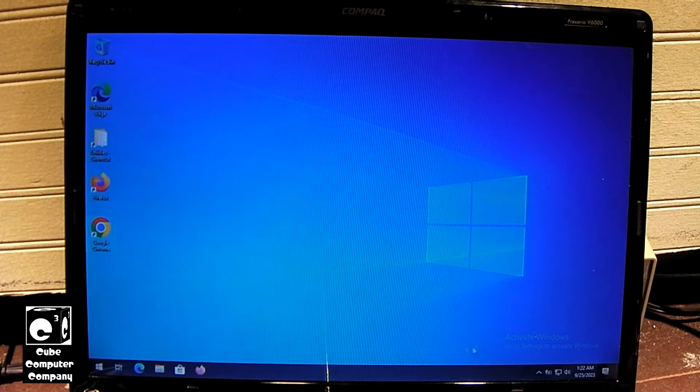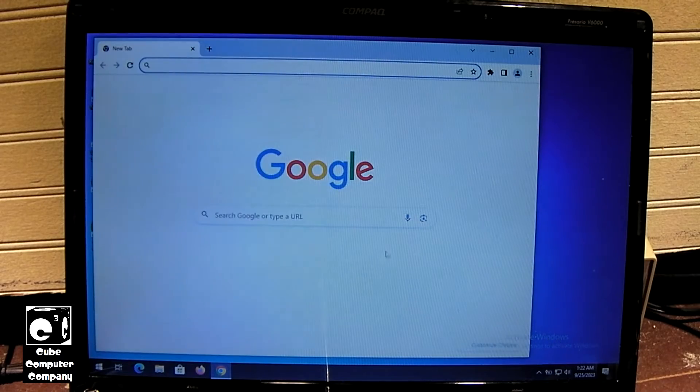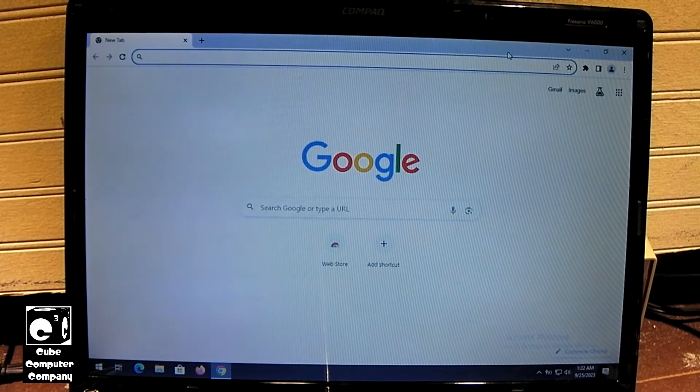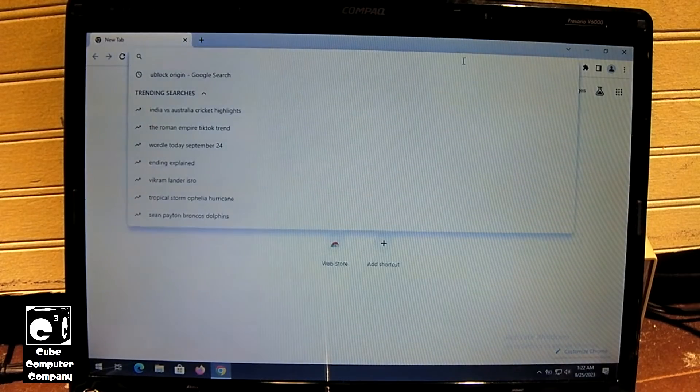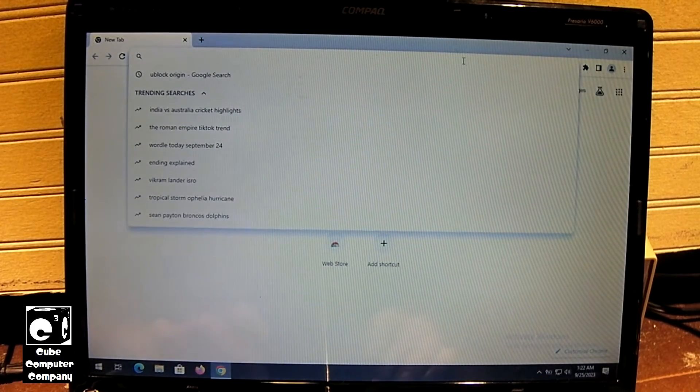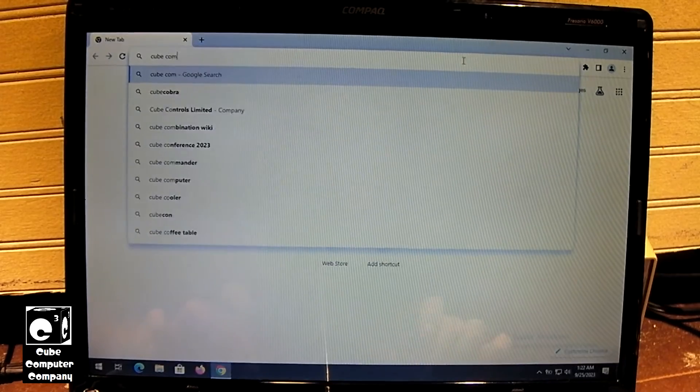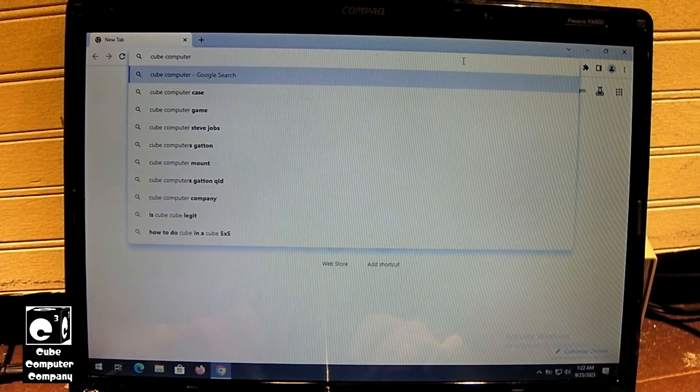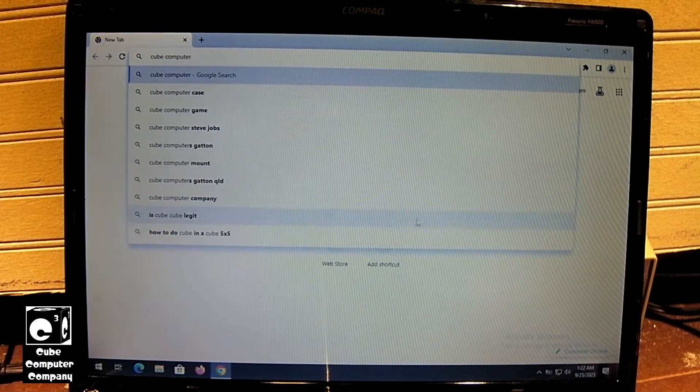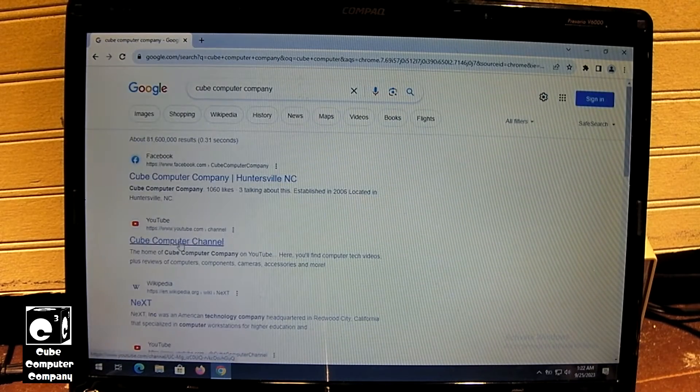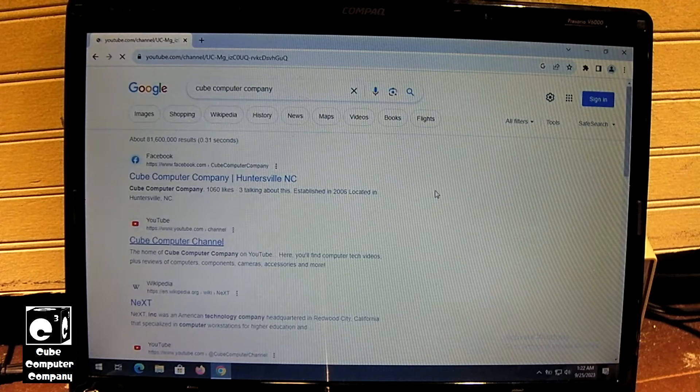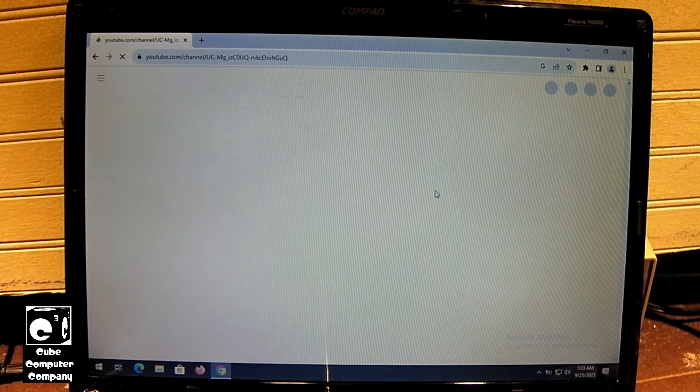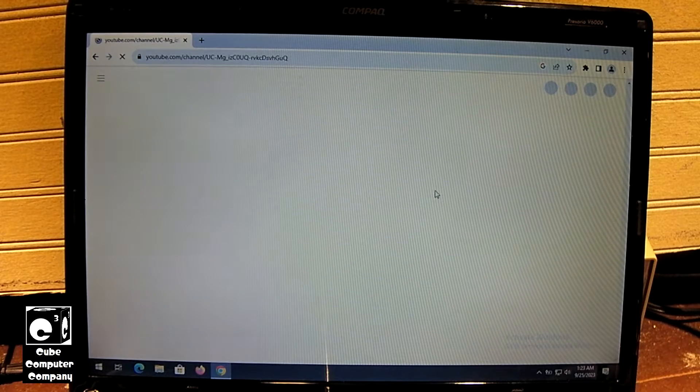And yes, there is the Activate Windows Watermark there because this thing does not have a digital license. So anyways, we're going to start by, of course, love how QubeCure company comes up in the Google search results. So here's QubeCure channel. So web browsing really isn't that bad on this thing.